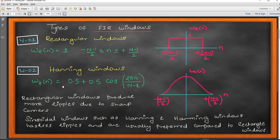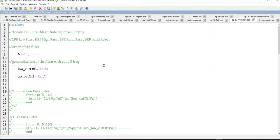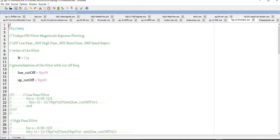After the filters, we will look at windows. We will be implementing the Hanning window, the Hamming window, and the Blackman window. We will see codes for these three windows along with all four types of filters and then plot their magnitude responses. That is the plan for today's lab session.